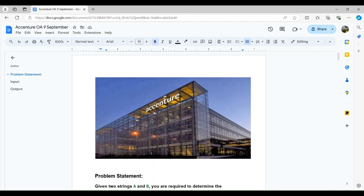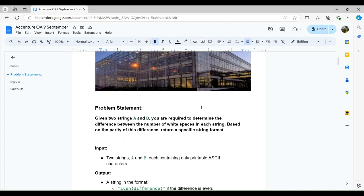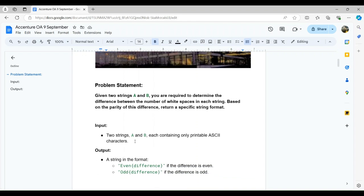In this session we are discussing a problem based on strings — specifically a string manipulation problem. The problem is: we are given two strings A and B, and we need to determine the difference between the number of whitespaces in each string. Based on the parity of this difference, we need to return a specific string format.